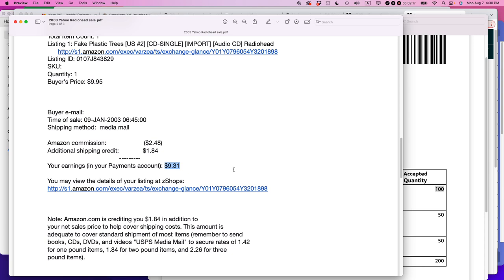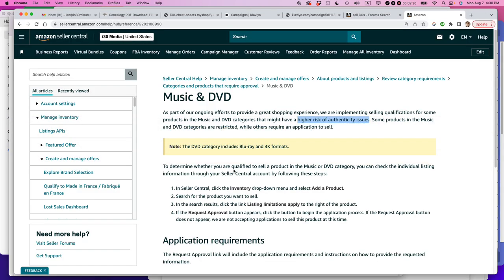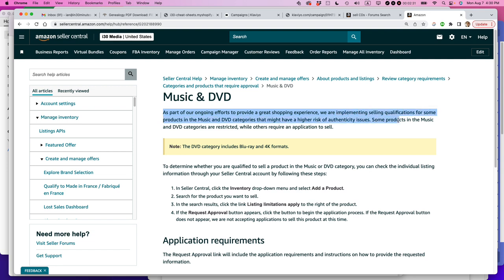Now it's a different story. Music CDs, DVDs, and even some books are pretty strictly regulated, and this started happening I'd say five or six years ago. You can see as part of their ongoing efforts to provide a great shopping experience, they are implementing selling qualifications for some products in the music and DVD categories. So what's going on right now is Amazon doesn't want everybody selling used CDs, DVDs, and video games. They specifically cite a higher risk of authenticity issues.